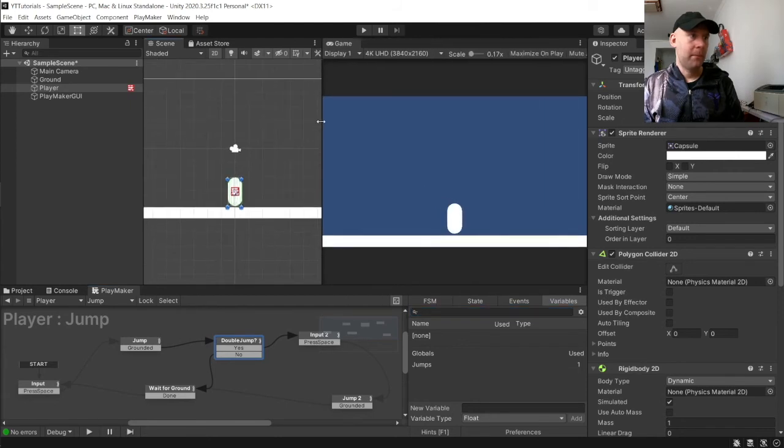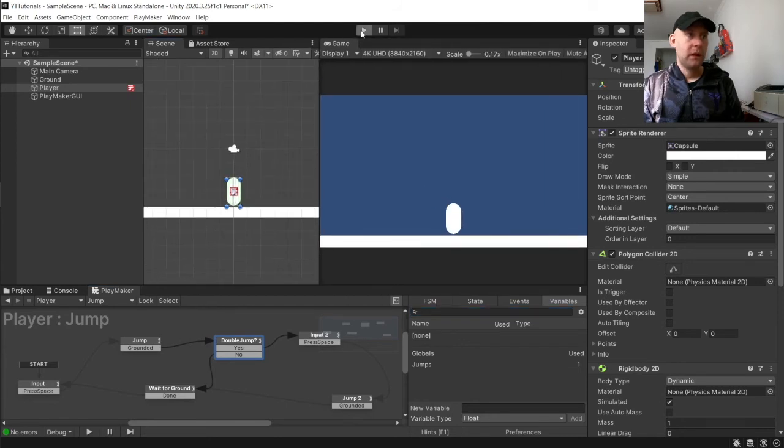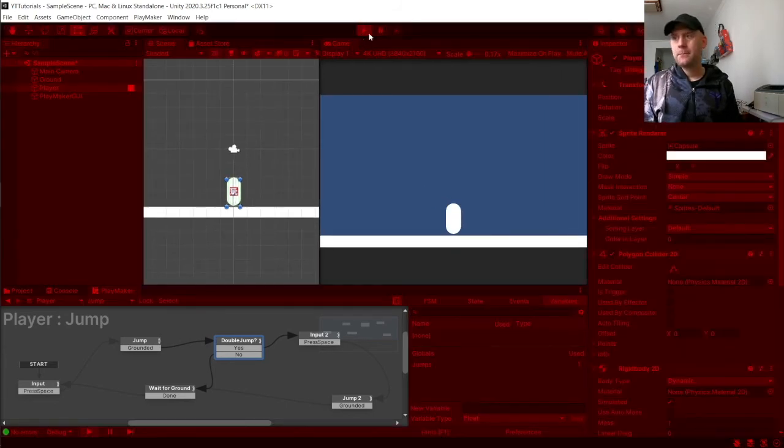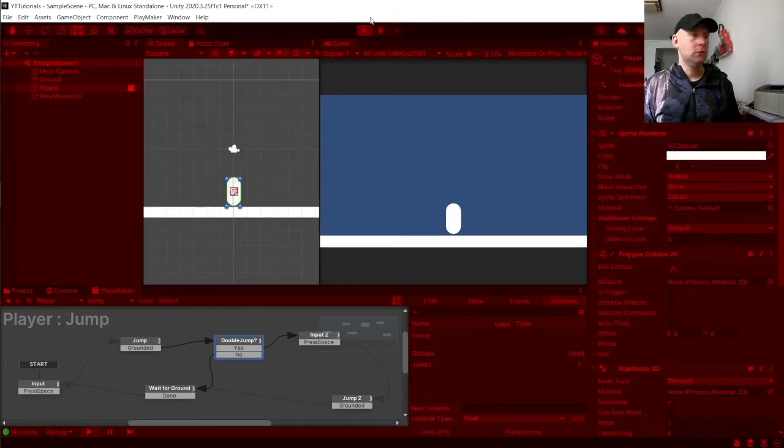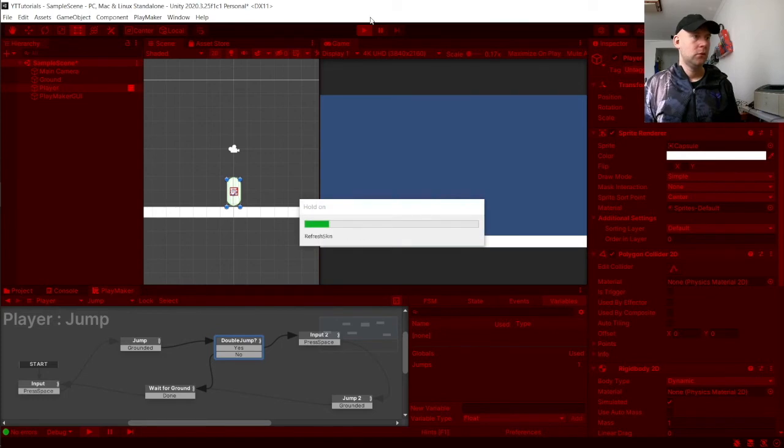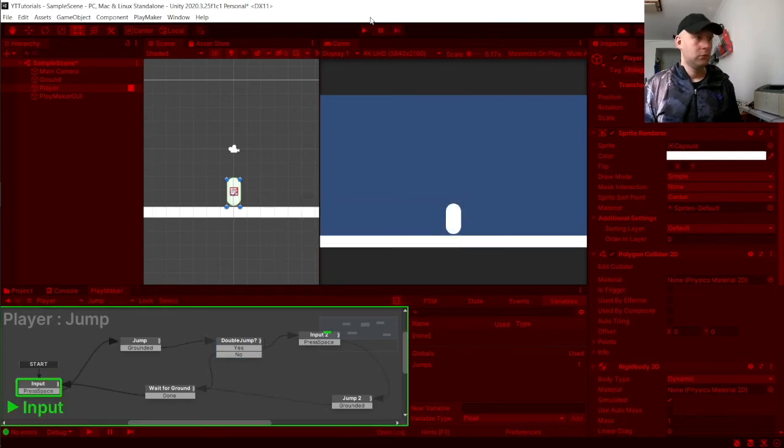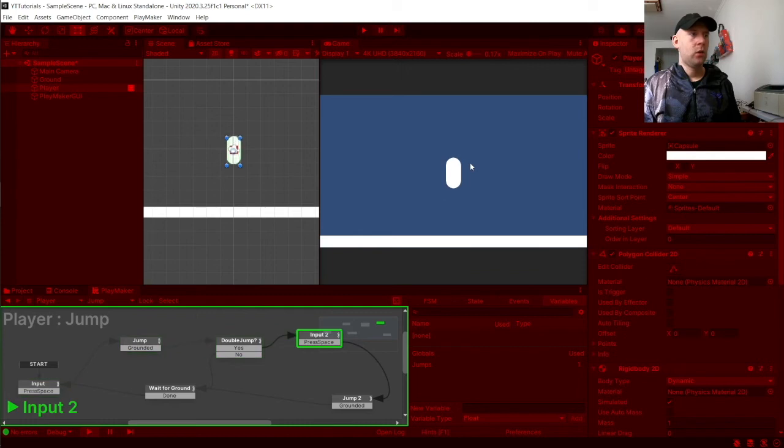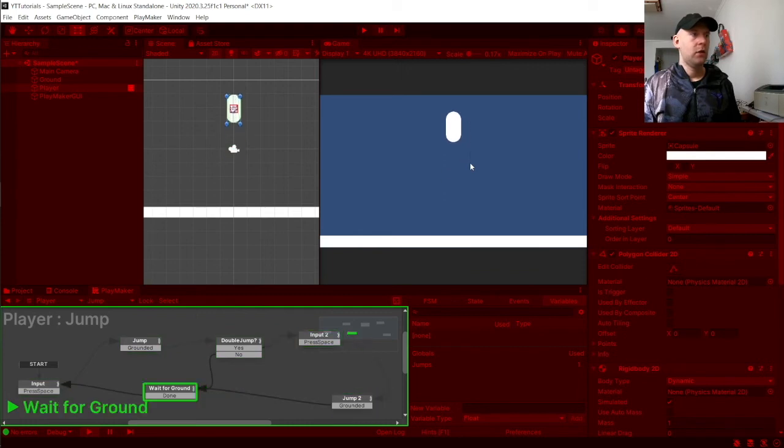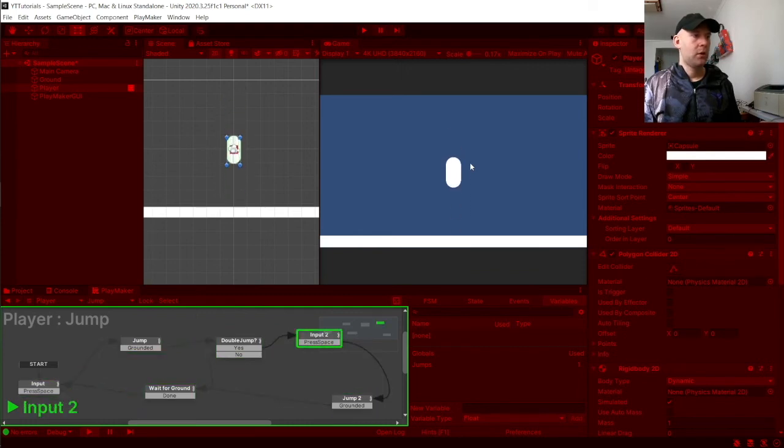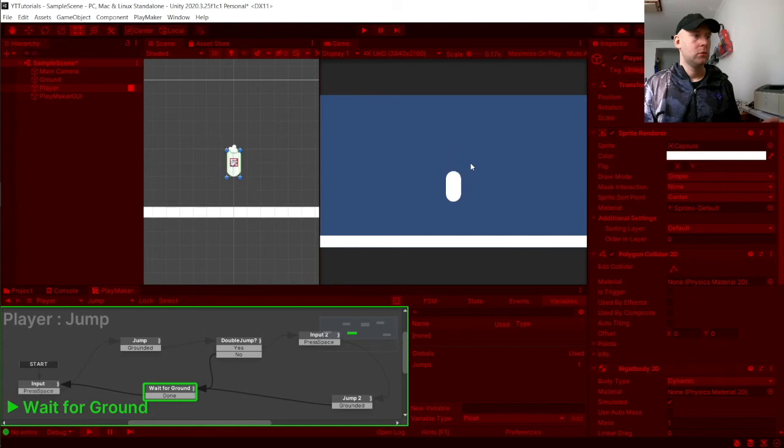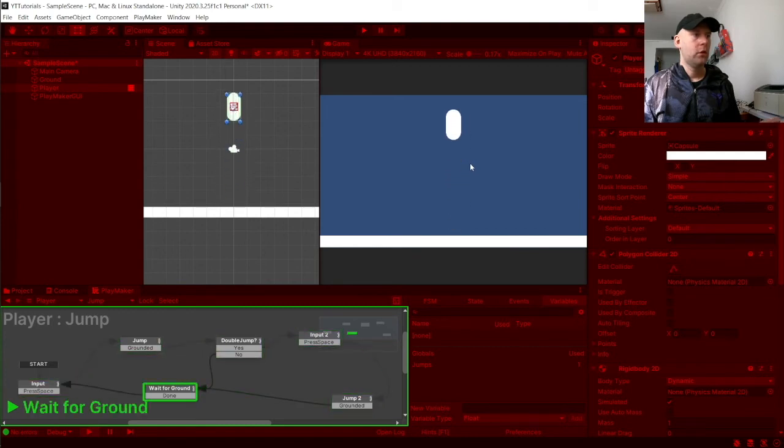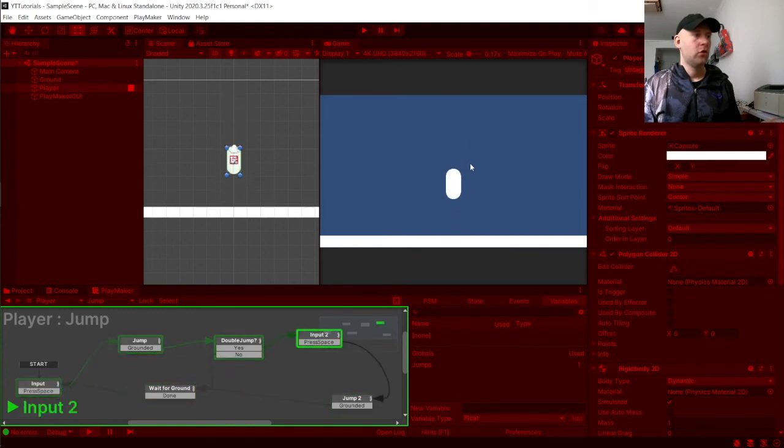Let me just make that a bit bigger. If we hit play and we hit enter, one, two, we now double jump. One, two, done. One, two, done. Jump.